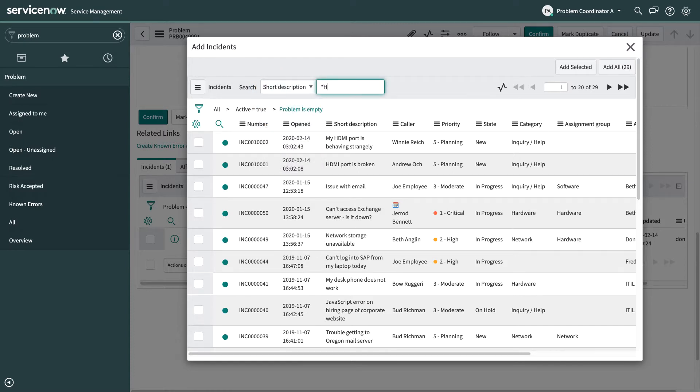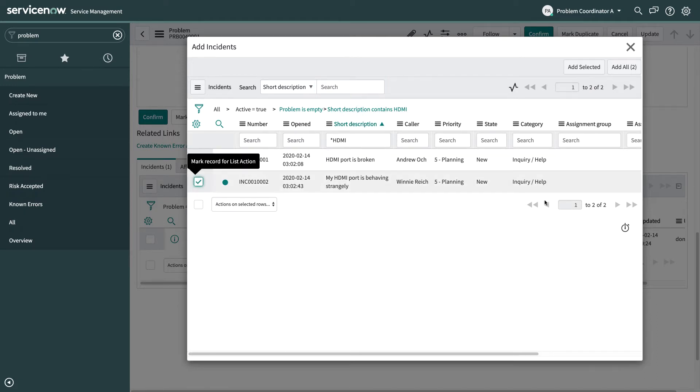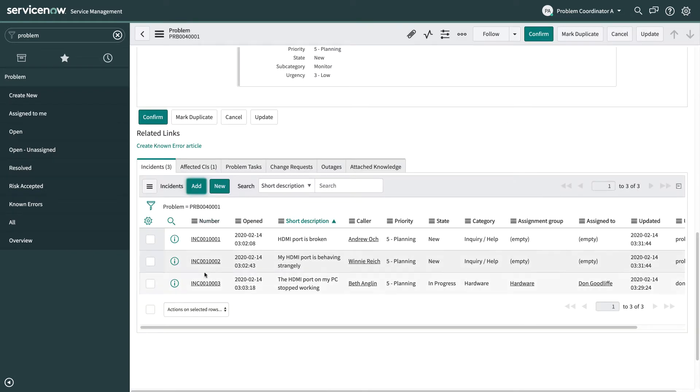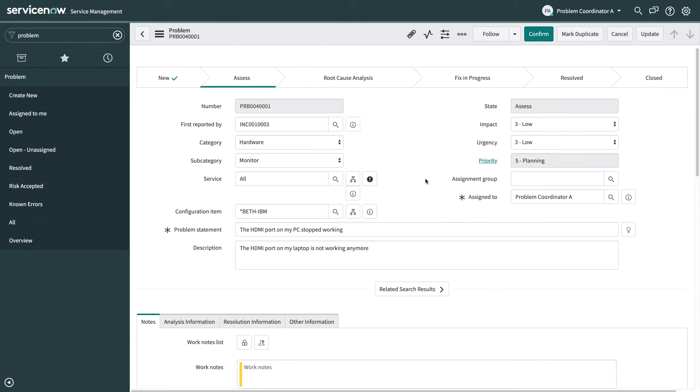So I'm going to look for a short description that includes HDMI and see if there's any other incidents. Yes, we found a couple of others so I'm just going to select both of those incidents and then add them to this problem. So now we've got three incidents associated with this problem.